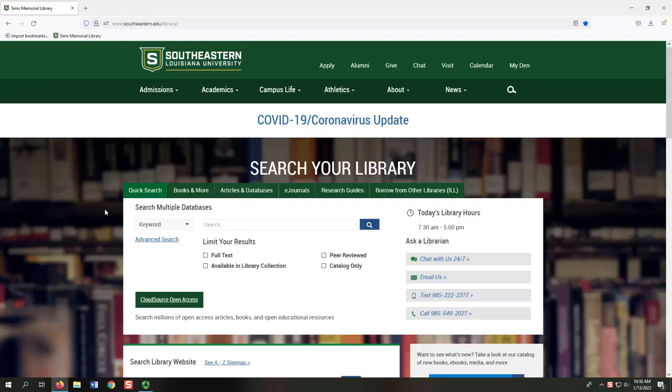In this video, we'll look at SIMS Library resources for students. We'll start with resources found on the library homepage.